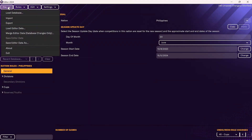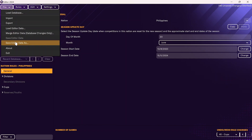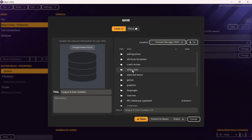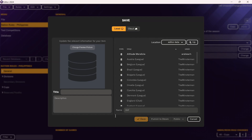Once we've done that, we can go through and save it. Go to File, then Save Editor Data As. As you're saving it, just make sure it's in the editor data folder — go to your FM24 folder, then go to Editor Data, save it there, and title it whatever you want. In this case, I'll title it 'New Philippines League.' Then click Save.